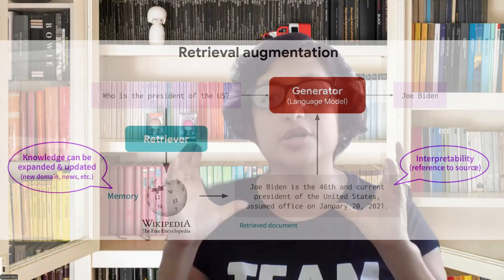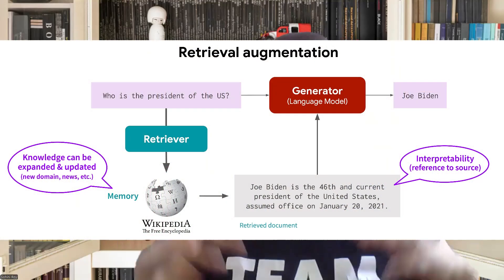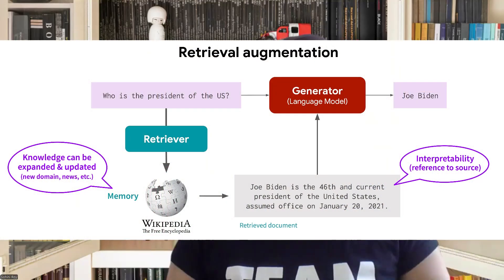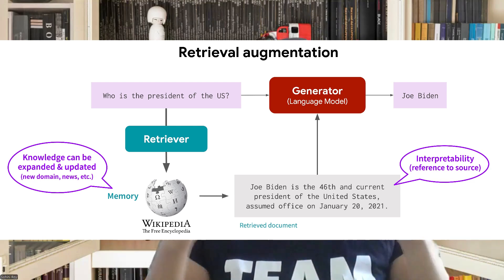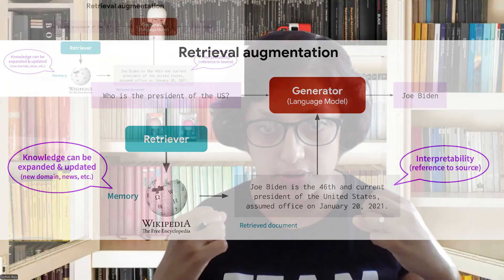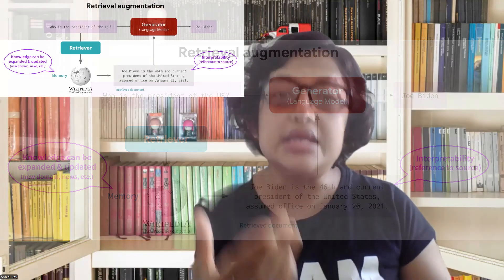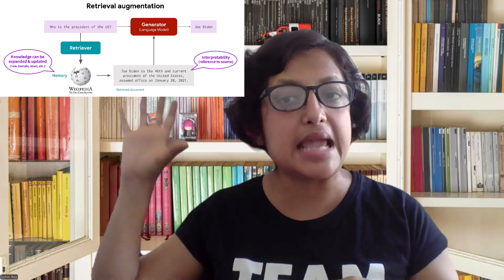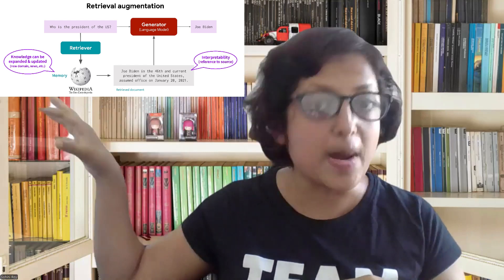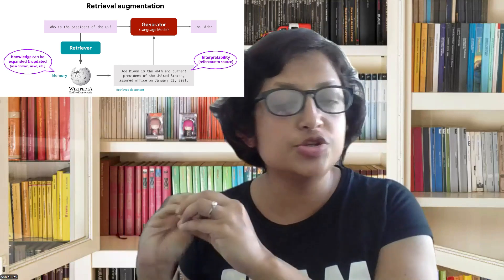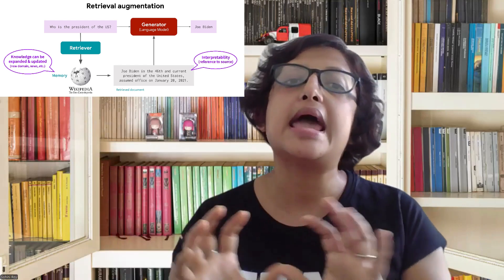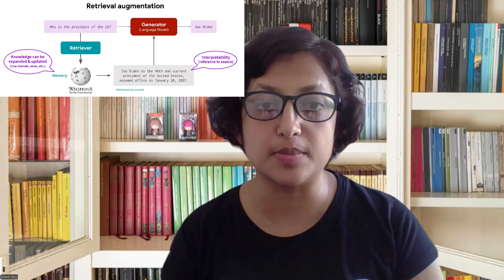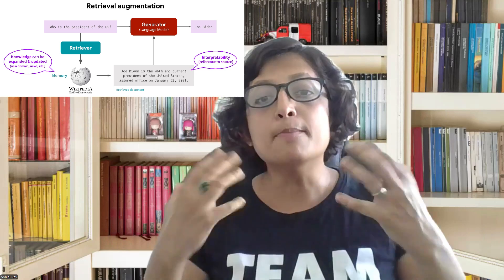Large language models or chatbots have come a long way. Typically, these models or ChatGPT models, whenever they are getting trained, store information in their neurons so that when you ask a question, they're able to go back to their memory, find the most matching information, and give that information back to you.